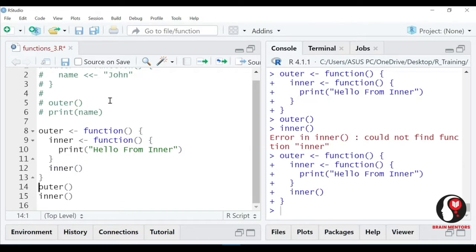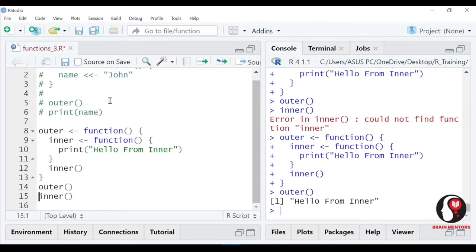Now I will call outer, and outer will call inner - something like that will happen. To outer banaya, outer ke andar inner banaya, to aapko inner ko outer ke andar hi call karna padta hai.